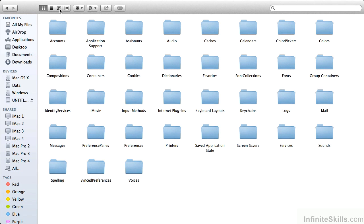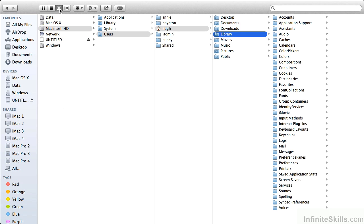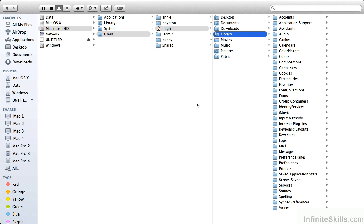And if we go in there, you will see the same as before. There's some other folders which are optional. And again, I'm going to switch back to the Columns View. Now we've got Desktop, Documents, Downloads, Library, Music, Movies, Pictures, and Public.